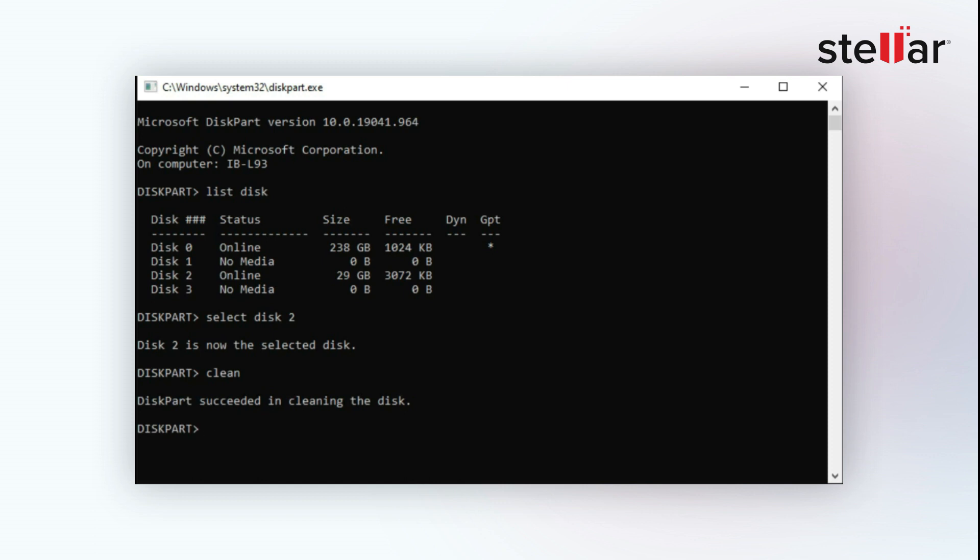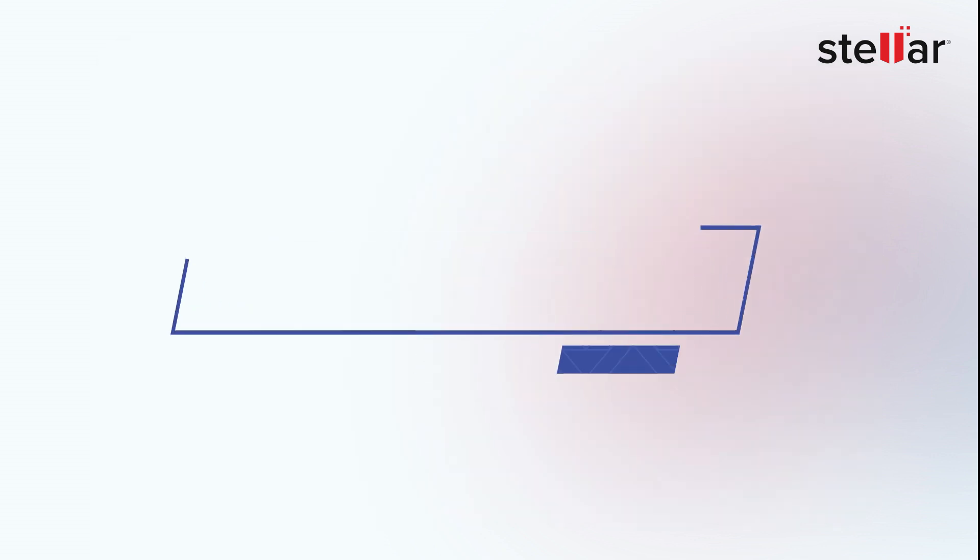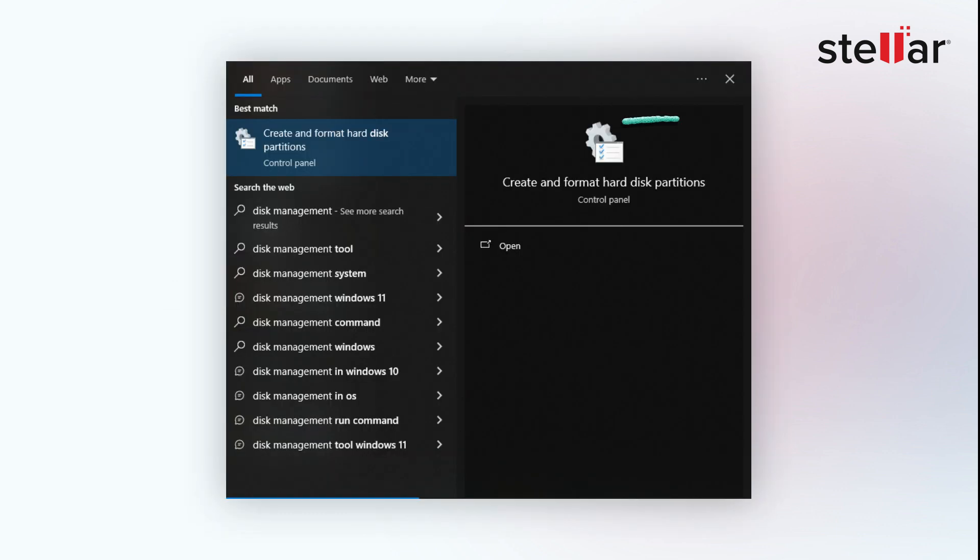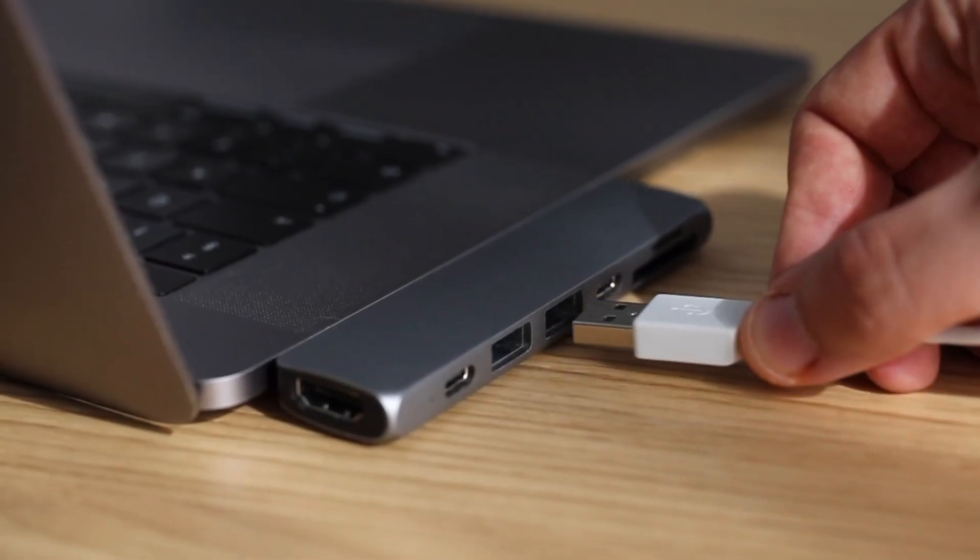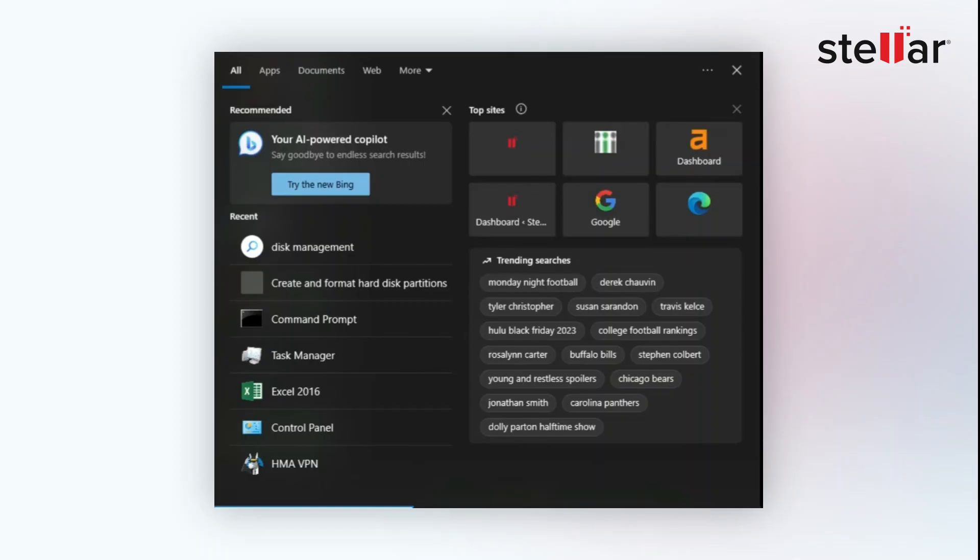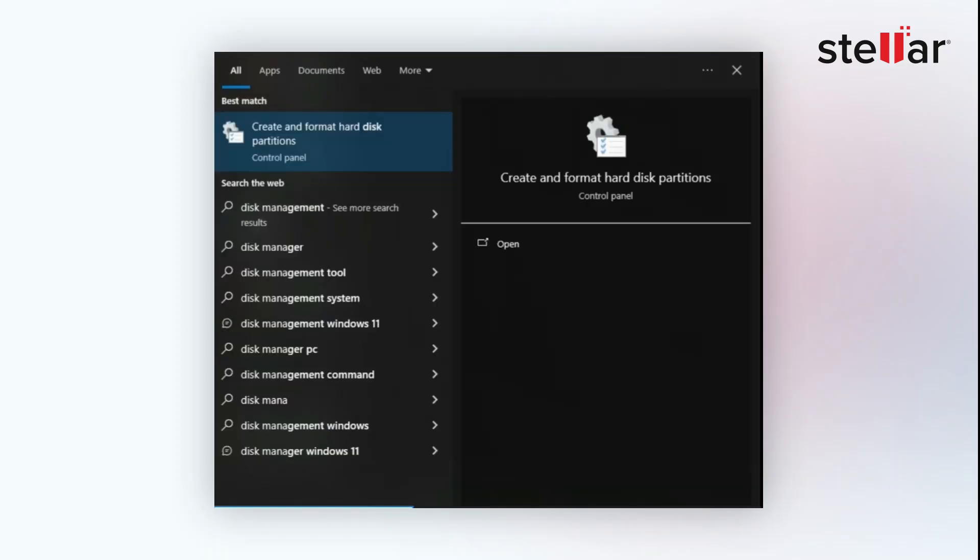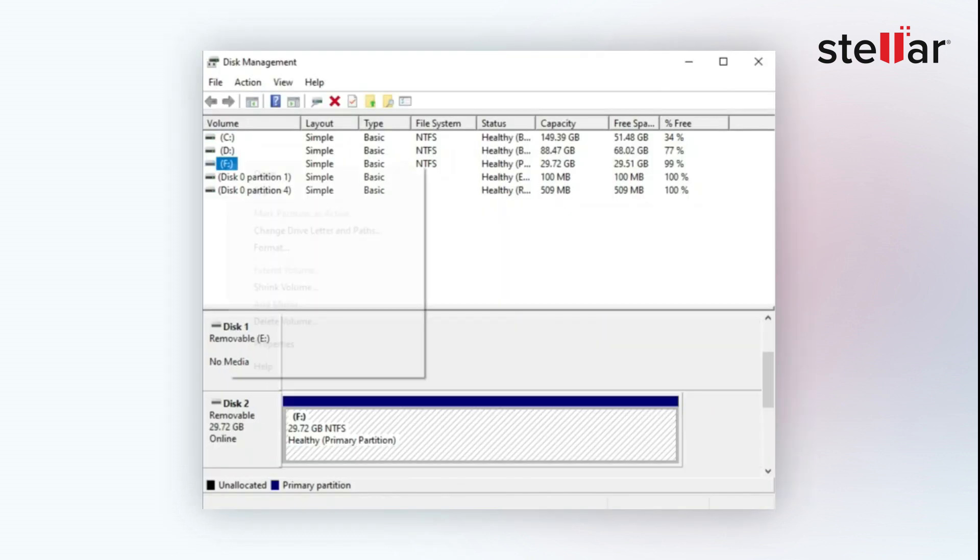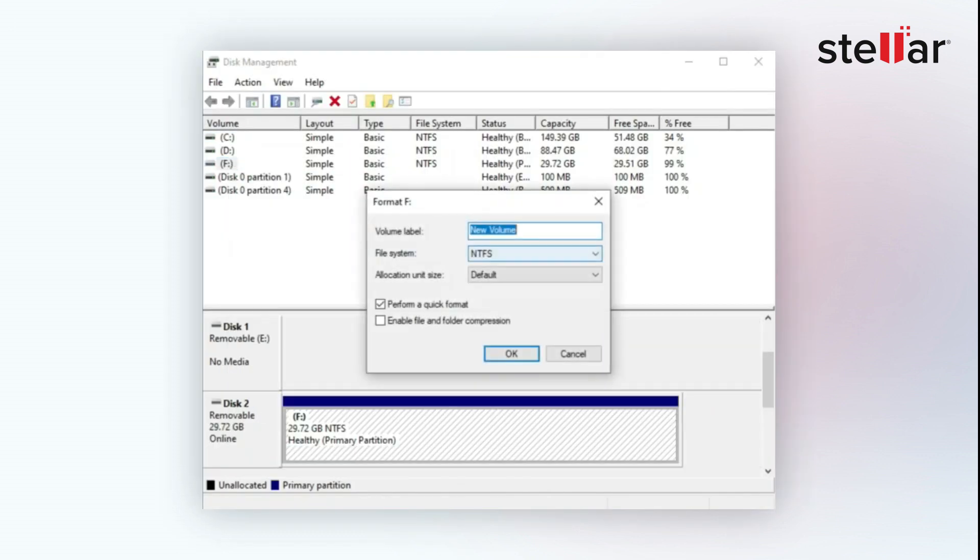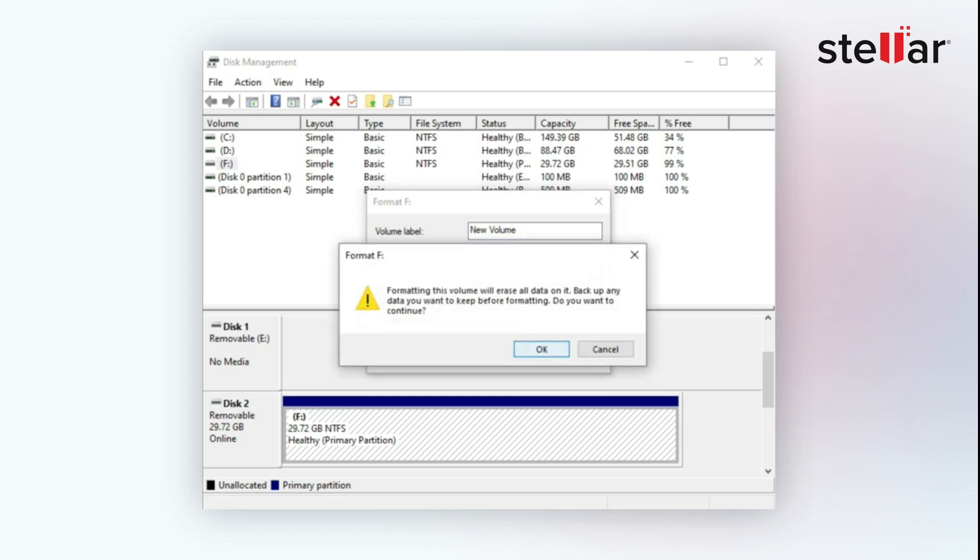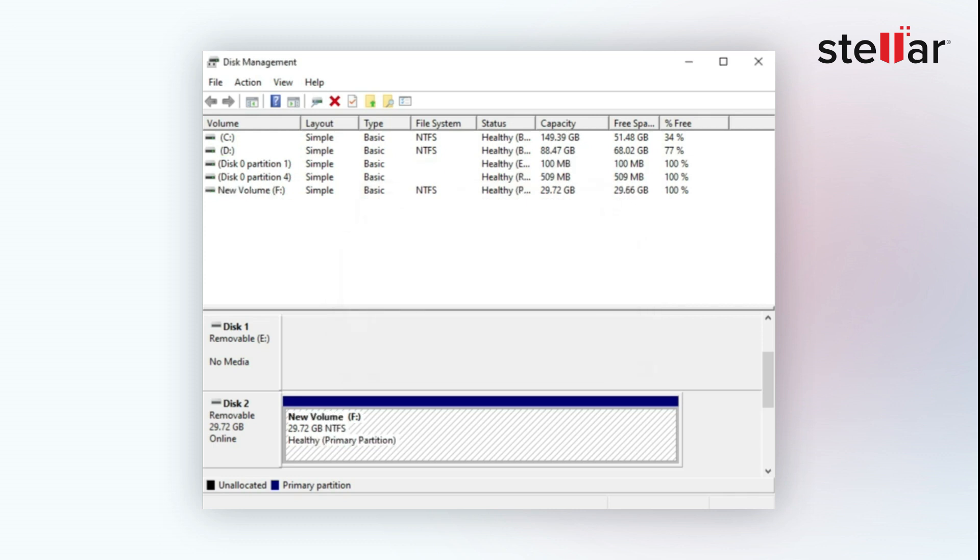In Method 4, we'll format the SD card using Disk Management. The built-in Windows utility Disk Management can be used for managing disks and volumes on your system. Just connect your SD card to the computer and search for Disk Management in the search bar. Locate your SD card, right-click on it, and choose the Format option. Next, select the file system for your SD card, then click OK to format your memory card. Your SD card will be formatted.